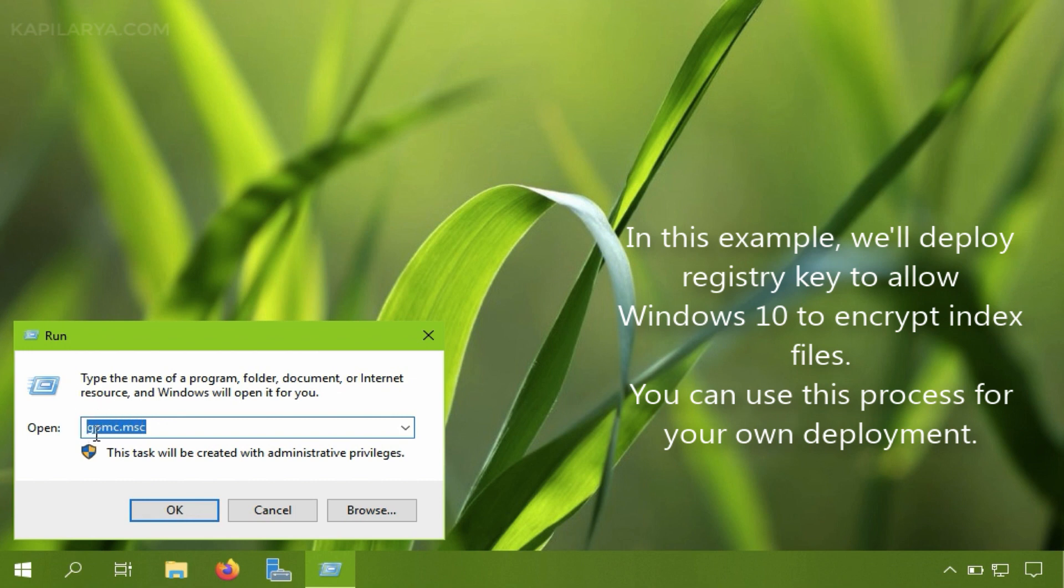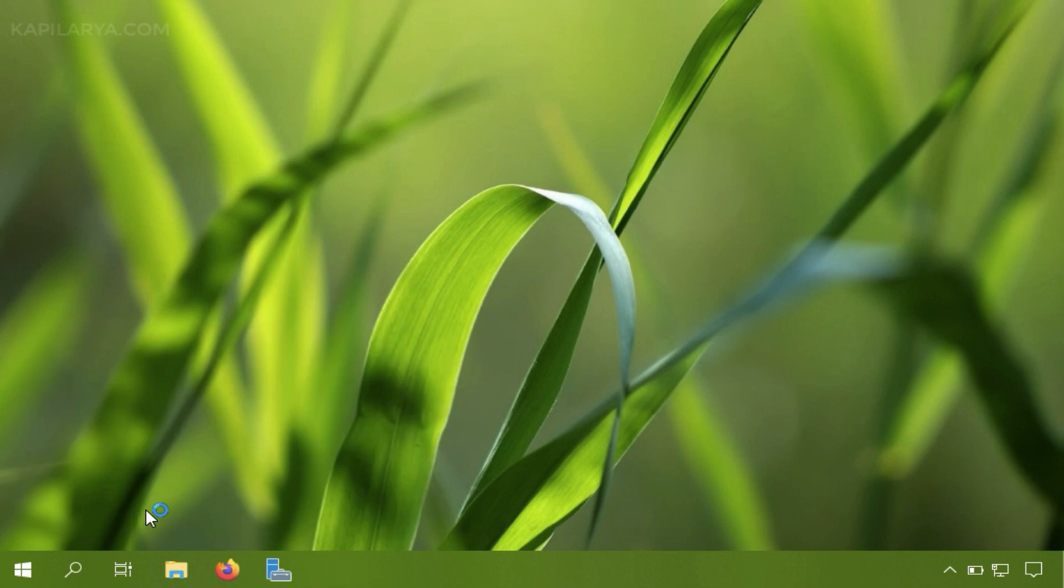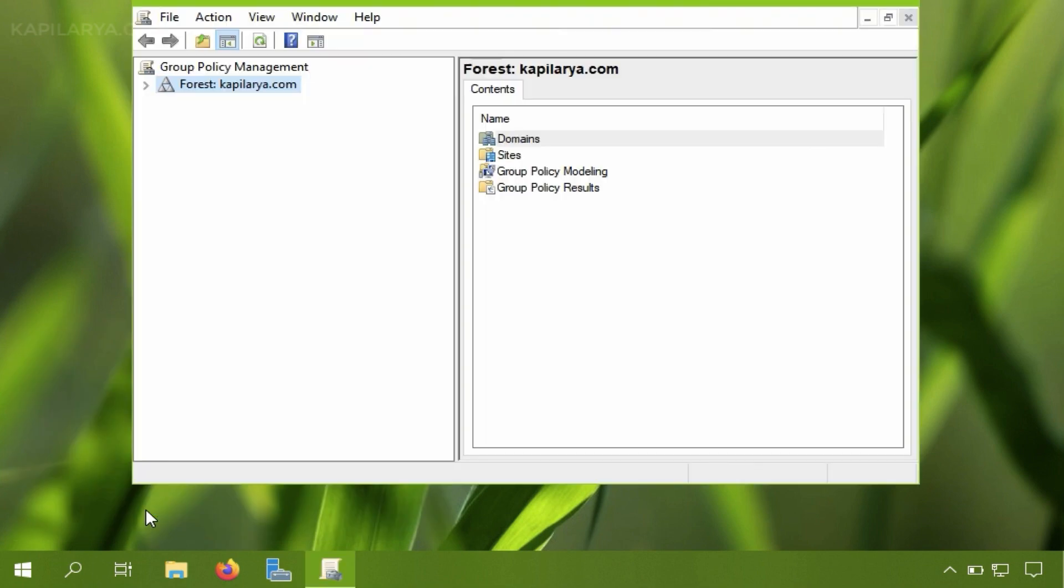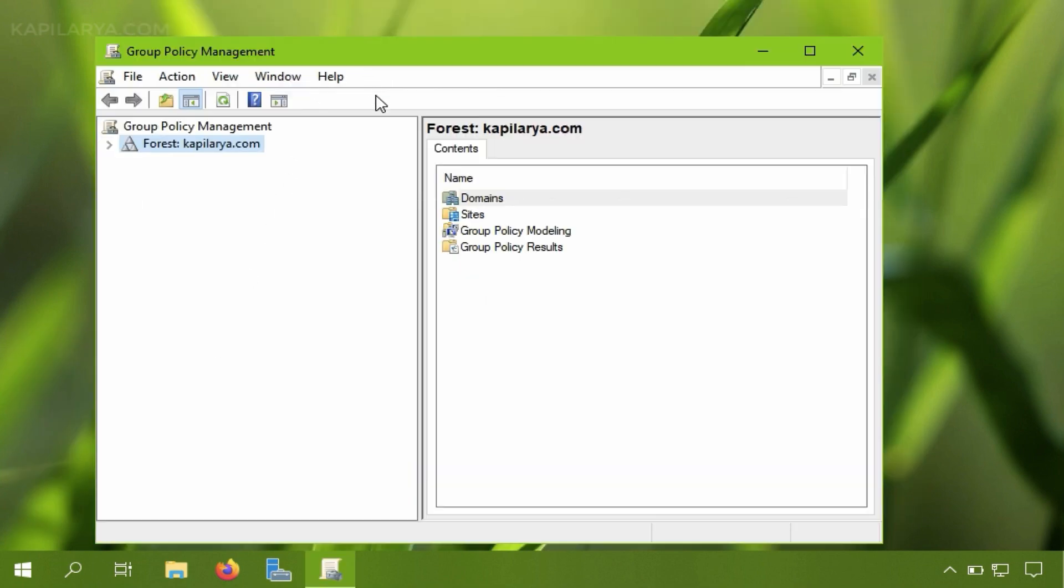So first of all we will press Windows plus R and type gpmc.msc command to open group policy management window. As you can see the group policy management window is now open.